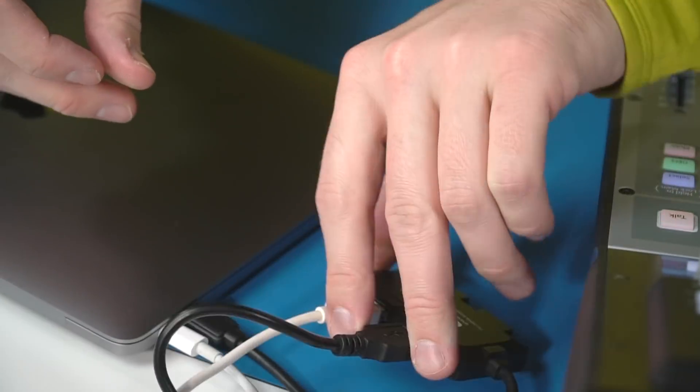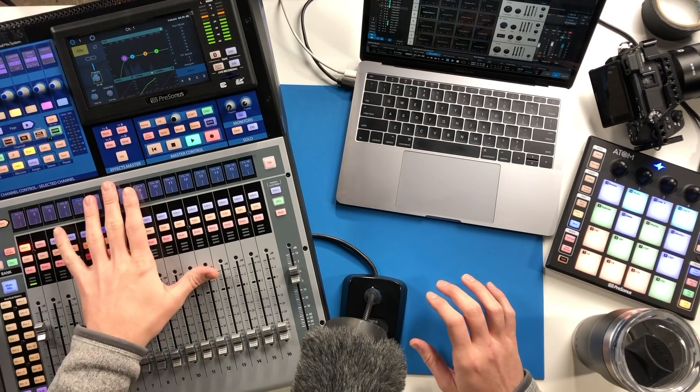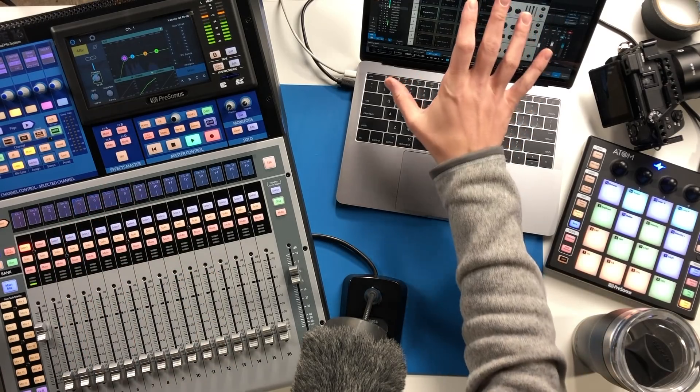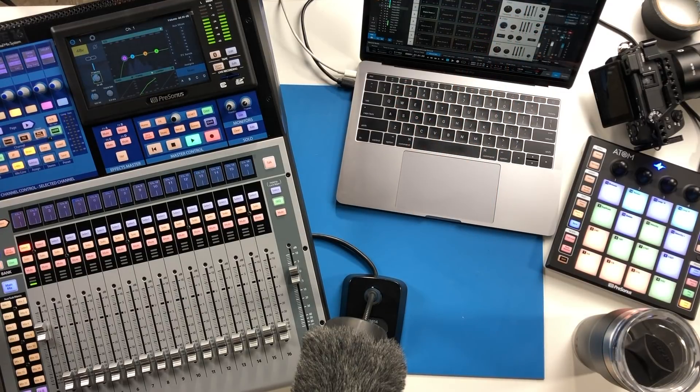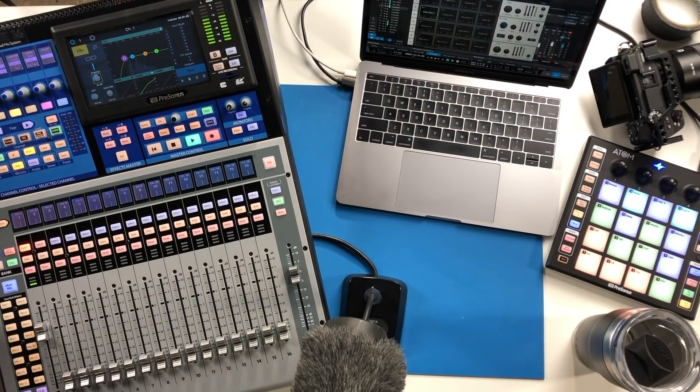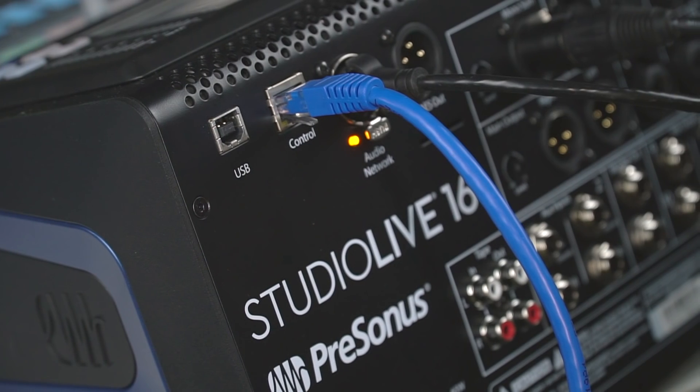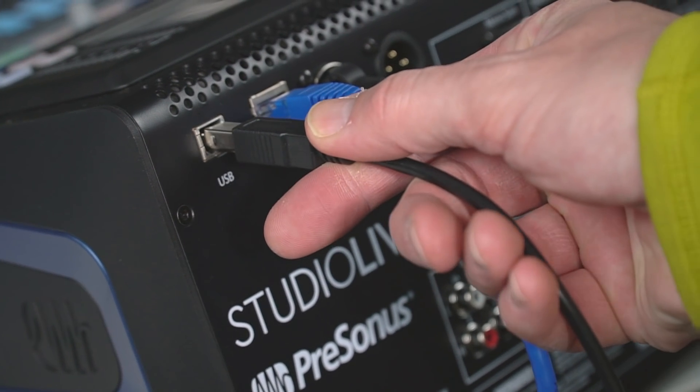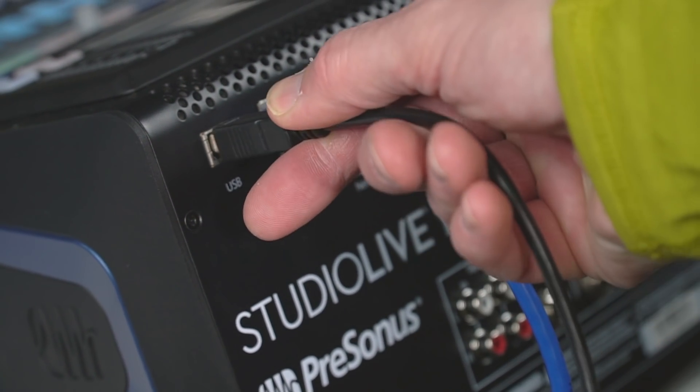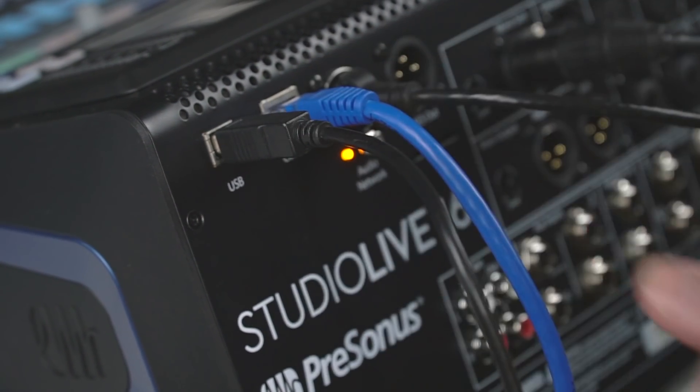Let's start with everything turned off. We're going to want to connect our computer and mixer to one another using the provided USB cable. We're then also going to want to connect the computer and the mixer to one another using the provided Cat5 cable.